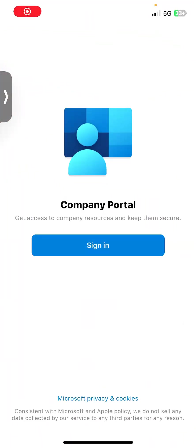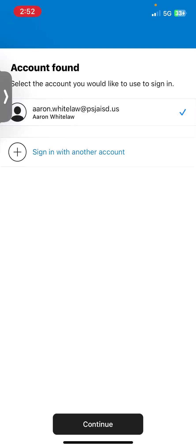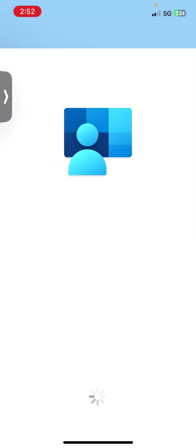And we're going to sign in using our district credentials. So make sure you sign in using your district credentials. If you're a student, make sure you sign in using your email and password. I'm going to go ahead and sign in.